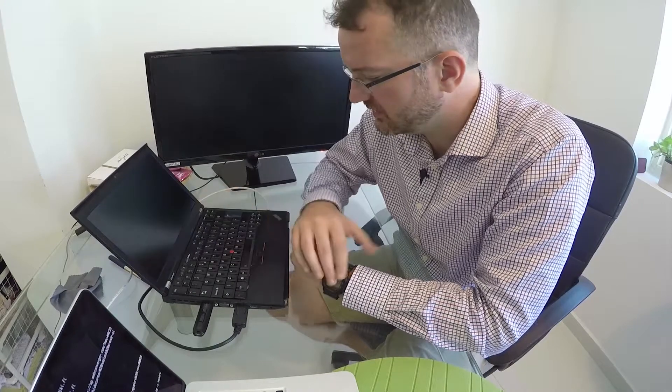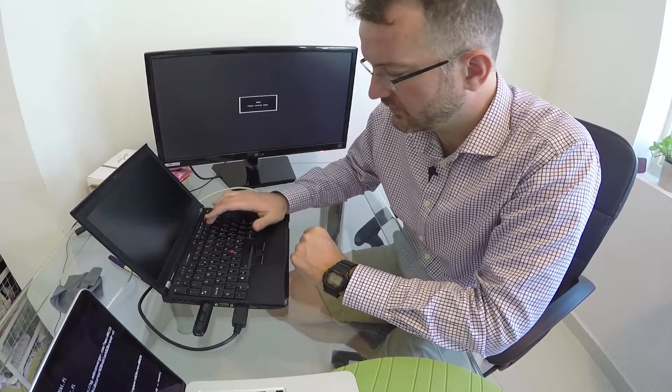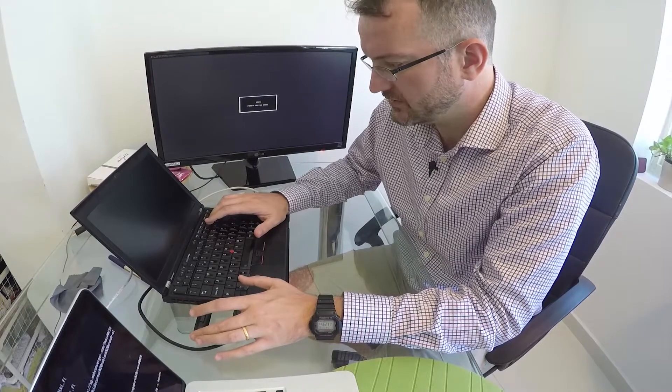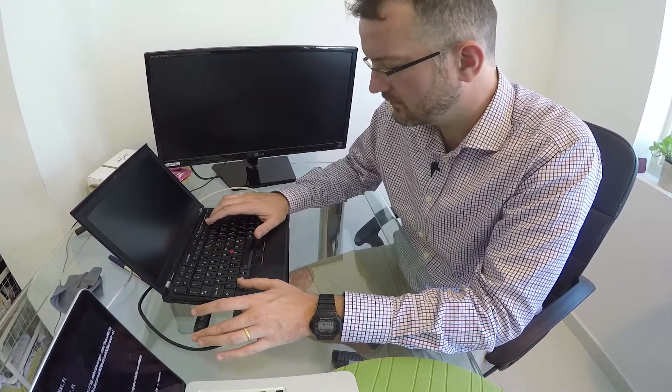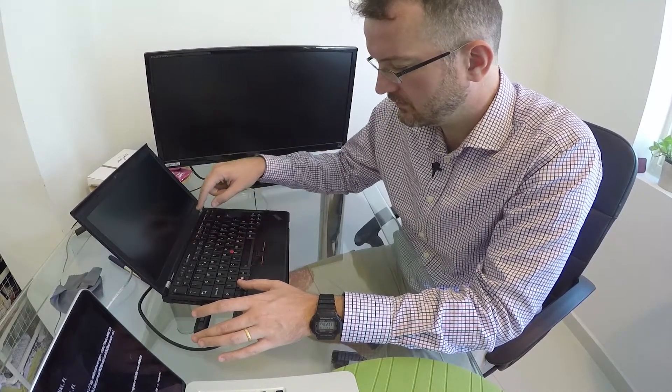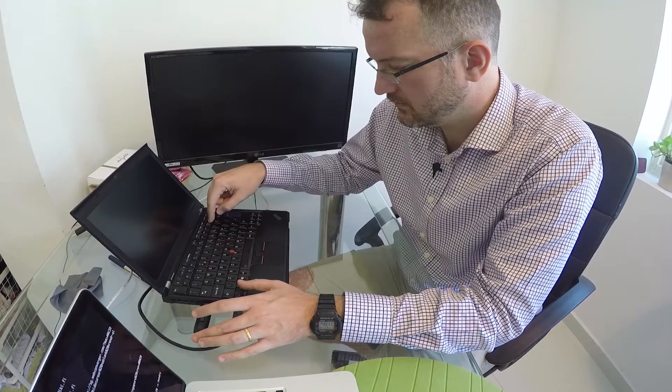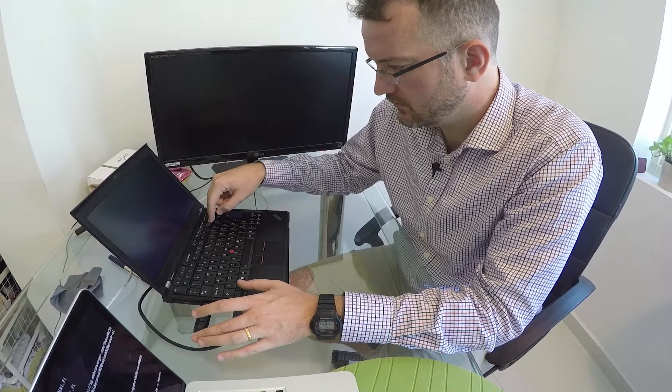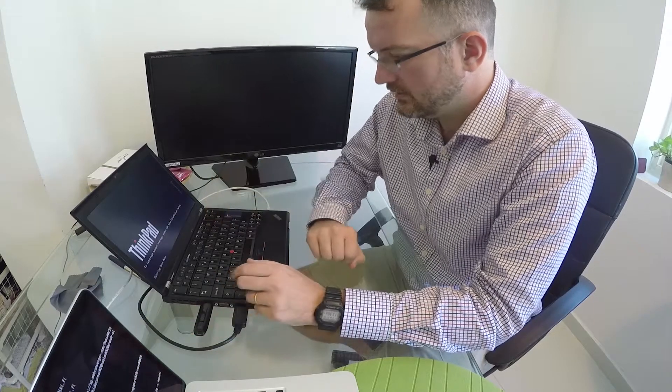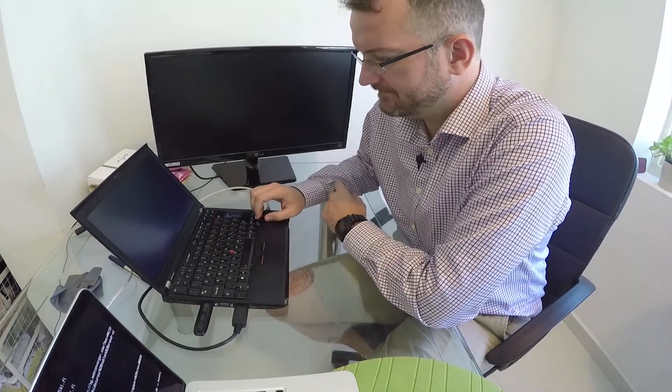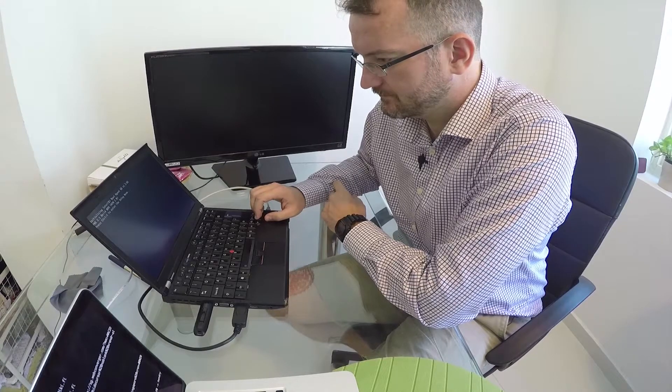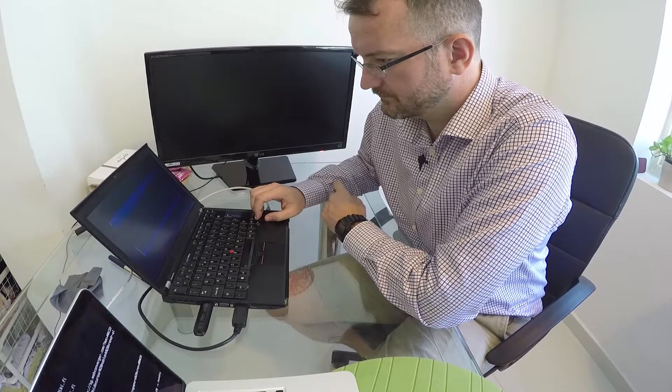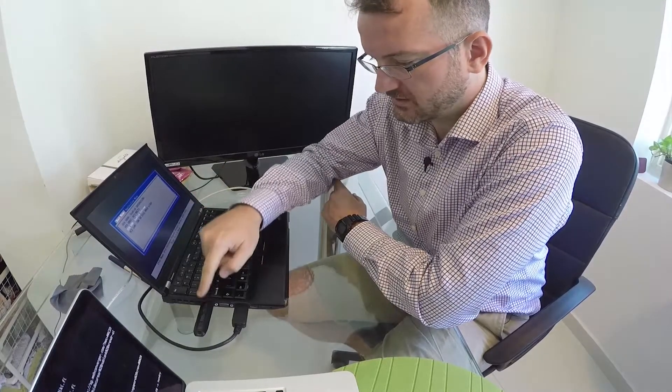Booting up the machine, pressing F12 so I can choose to boot from the USB. Choosing the SanDisk Extreme.